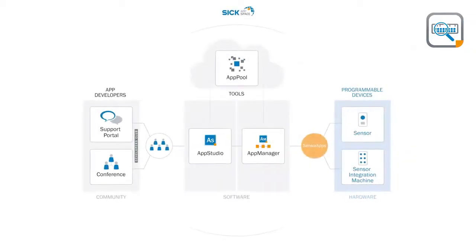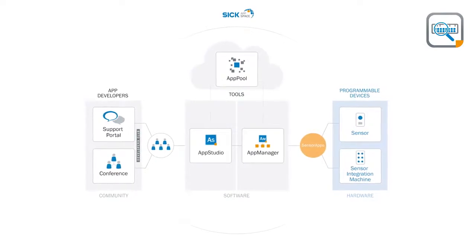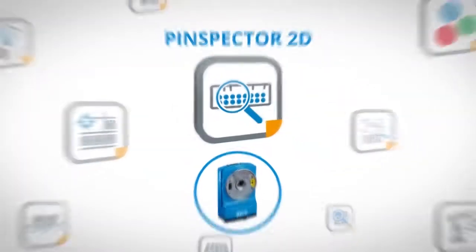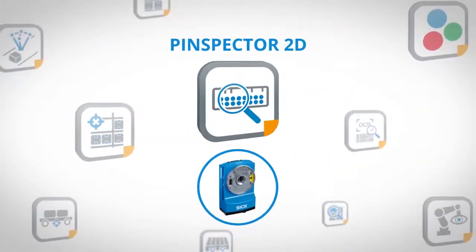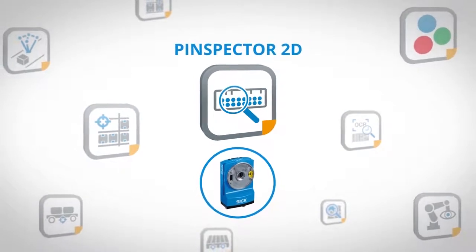SICK AppSpace. Engineering framework for your applications. All applications. All technologies. One ecosystem.